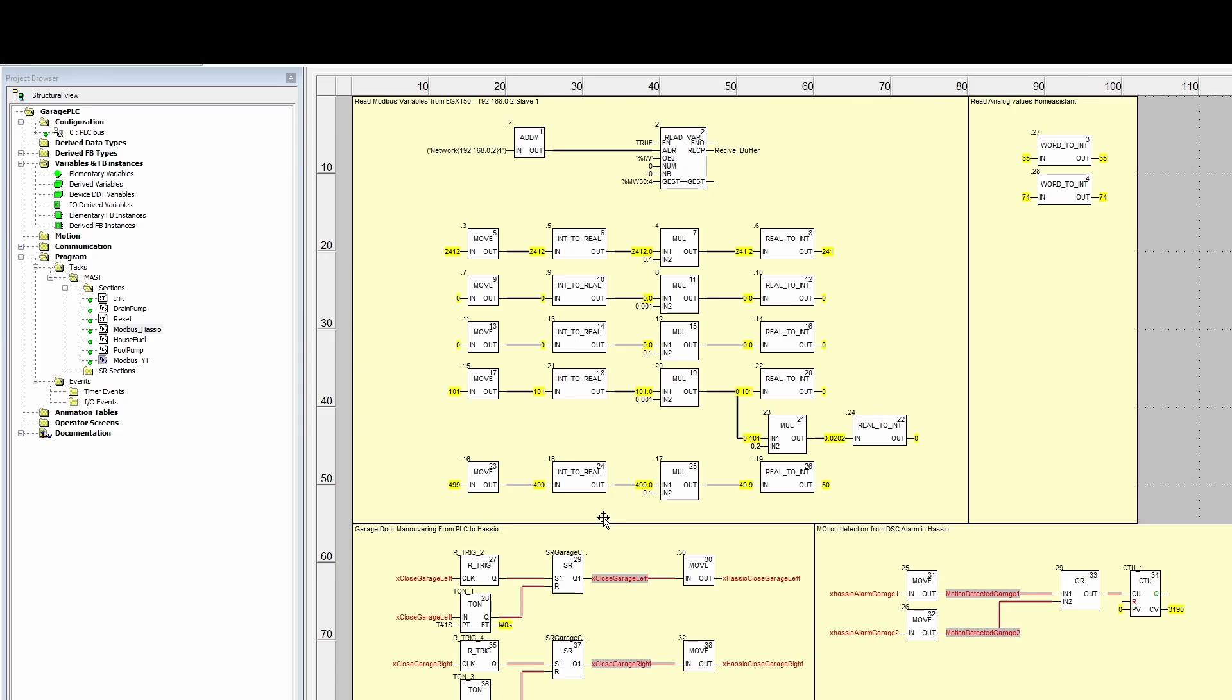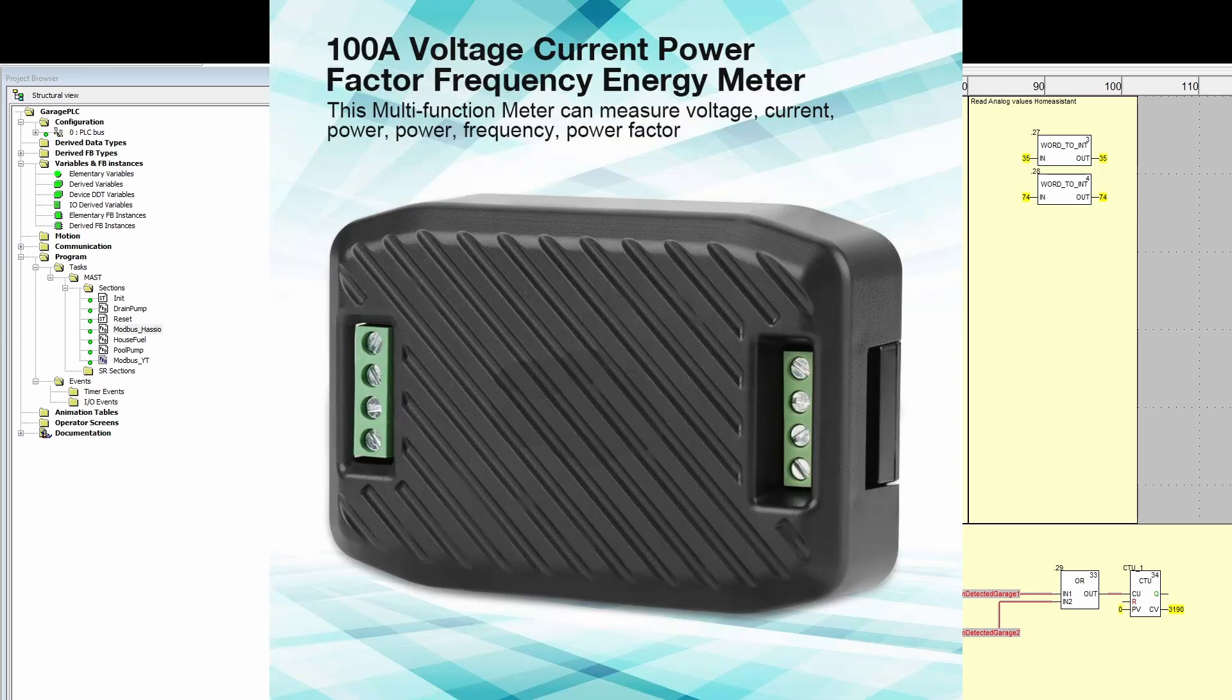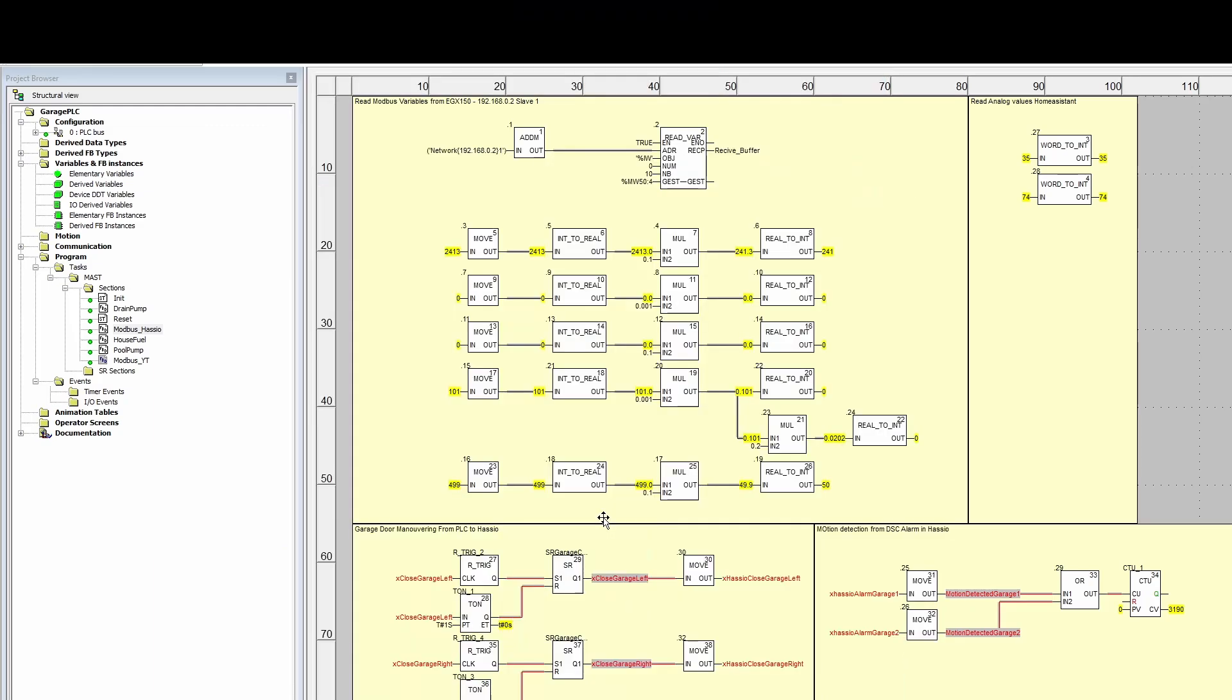I wanted to monitor my drain pump in the garage and connect it to Home Assistant, but I didn't know how. Then I remembered I have the PLC and the Link 150 laying around, so I decided to try that.